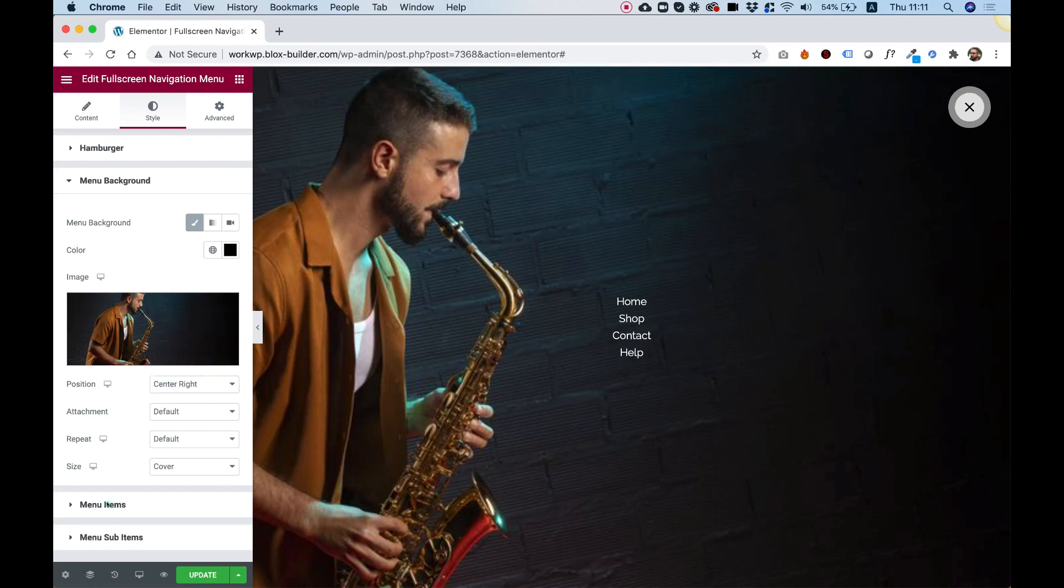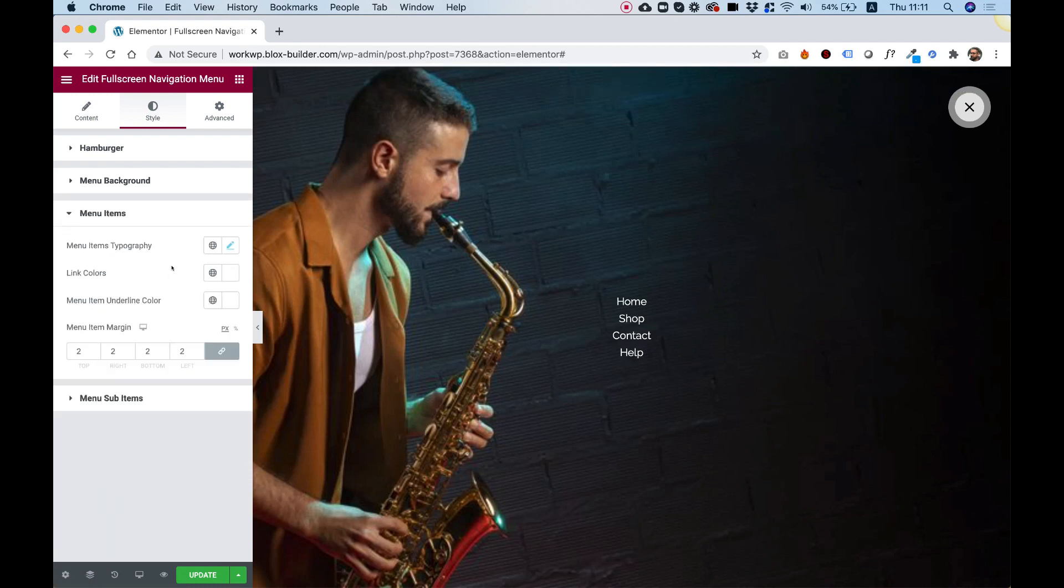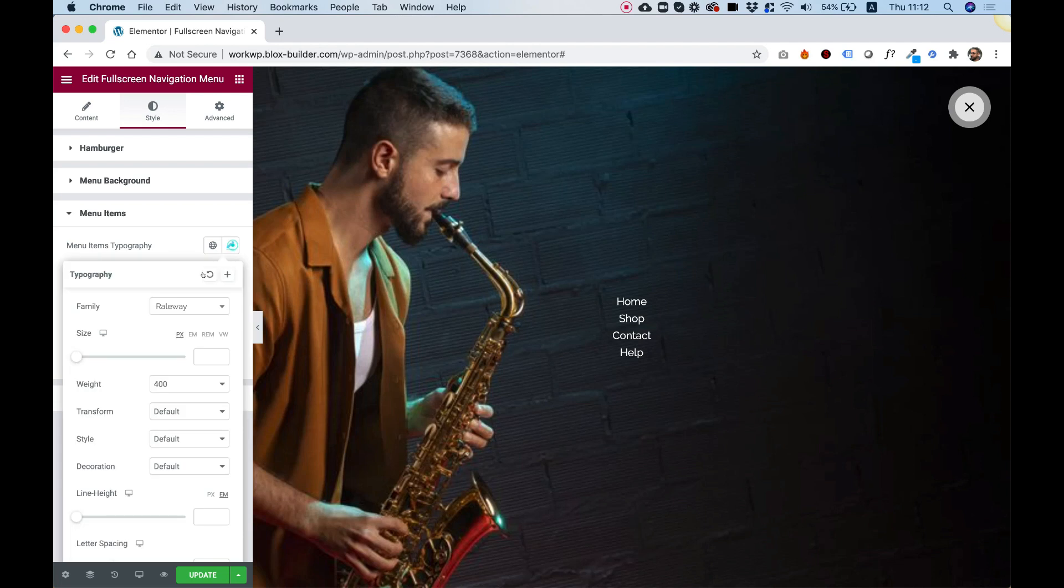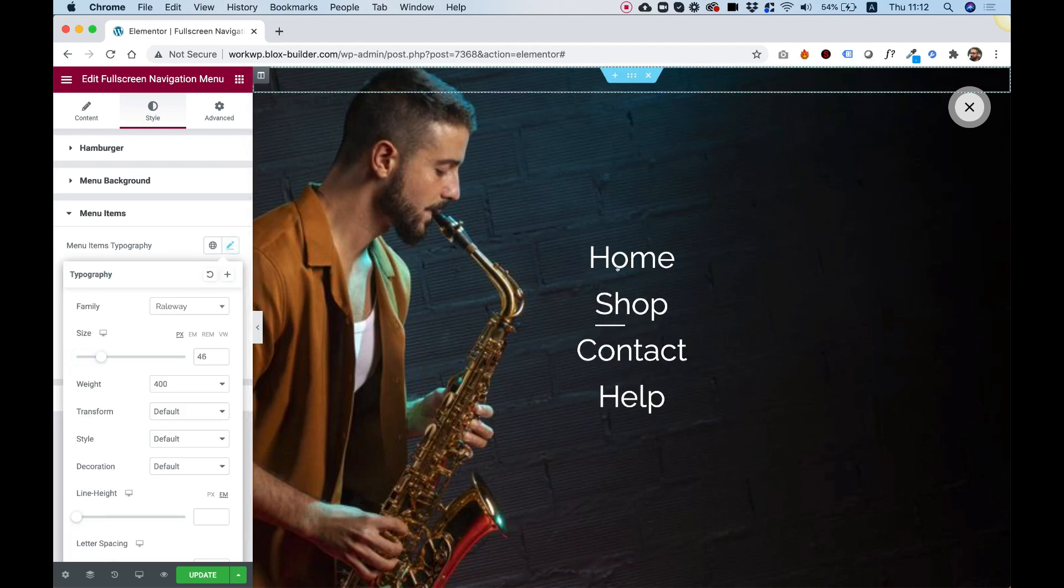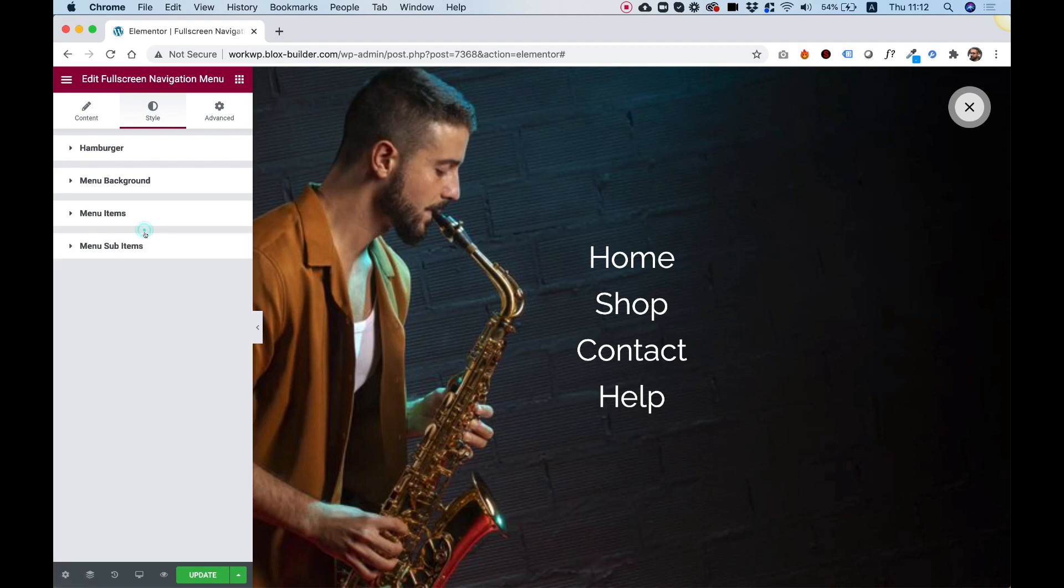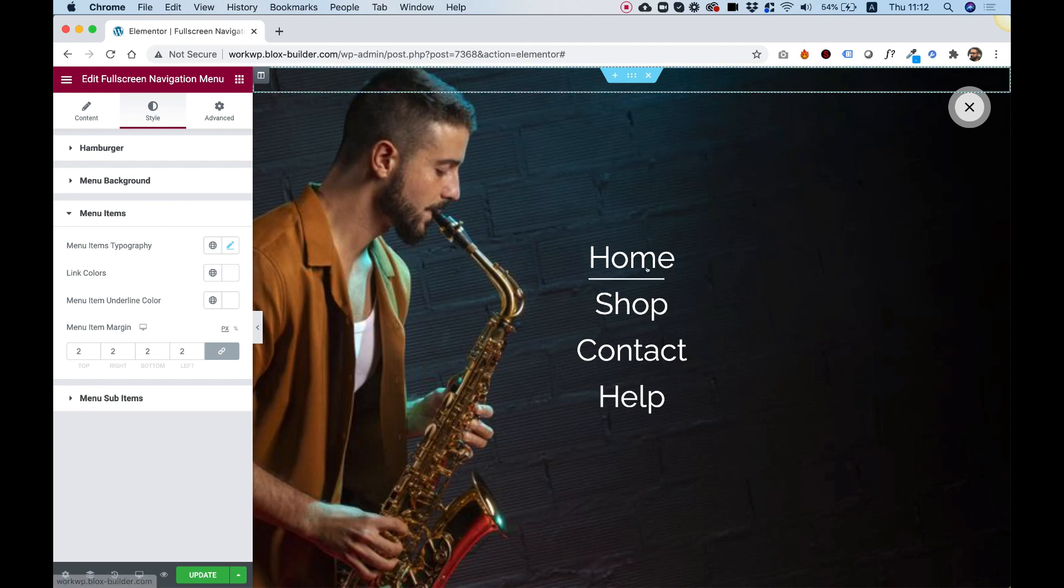Let's jump into menu items. Over here in menu items, we can push up the typography just to make it more prominent so you can see that. And of course, you can change the colors and the color of the underline underneath that's animating.